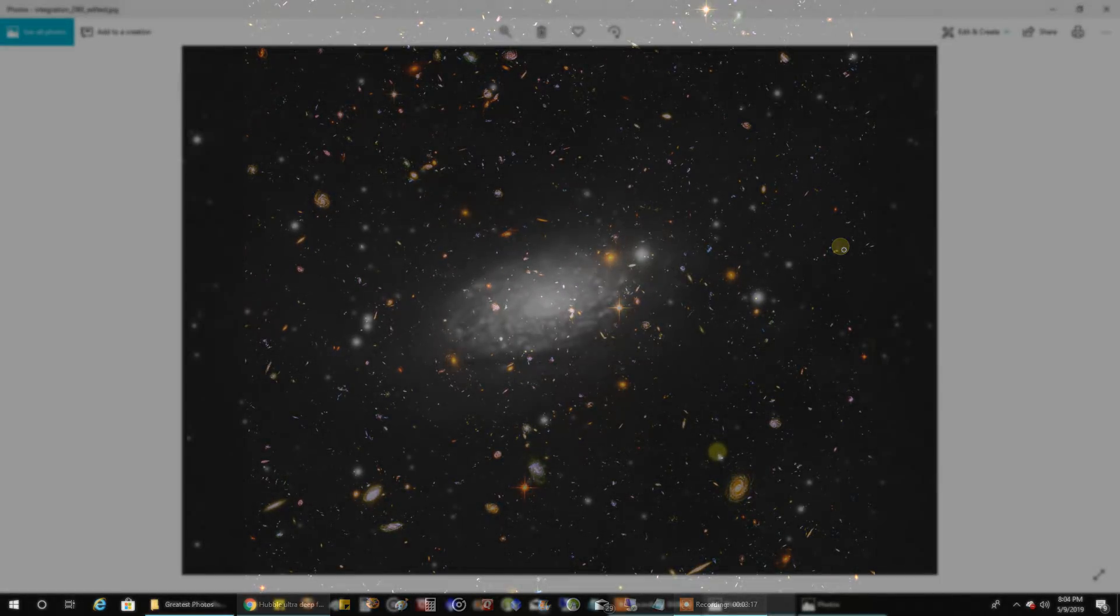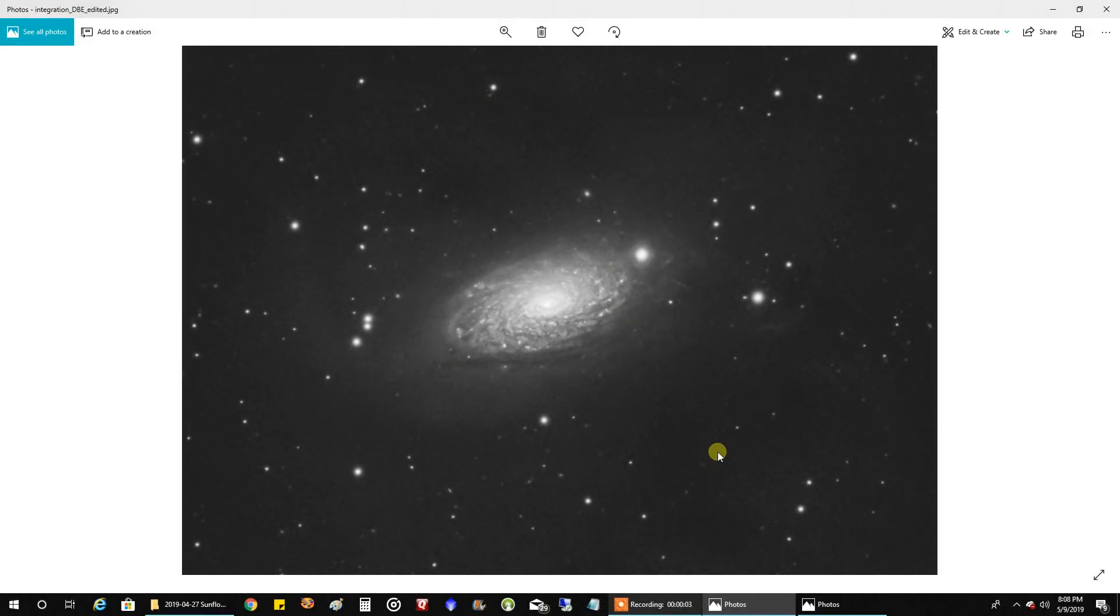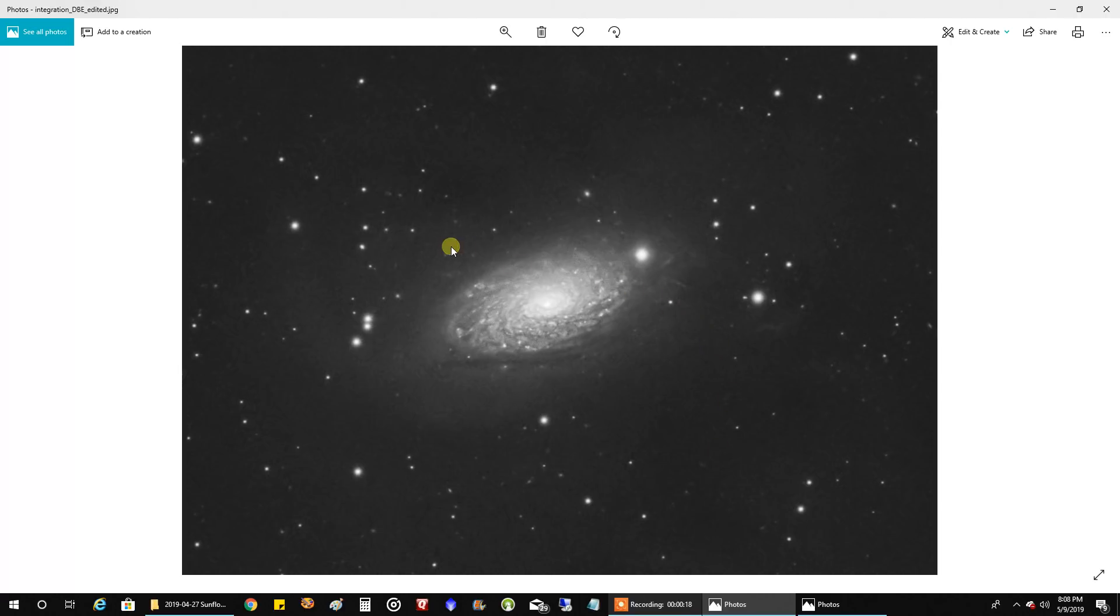So if you saw my live session on the Sunflower Galaxy a few days ago, I captured around three more hours on this galaxy that night, so now I'm up to seven and a half hours on the Sunflower. I've been a little processing, but it's starting to take shape. I don't mind how it's looking so far.